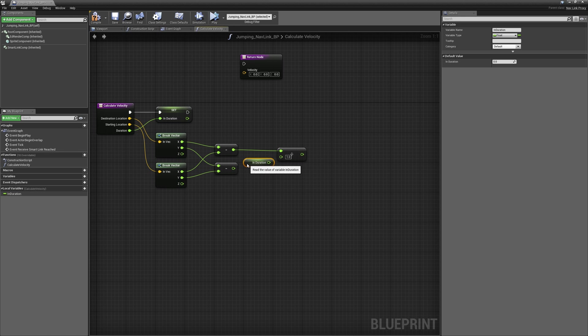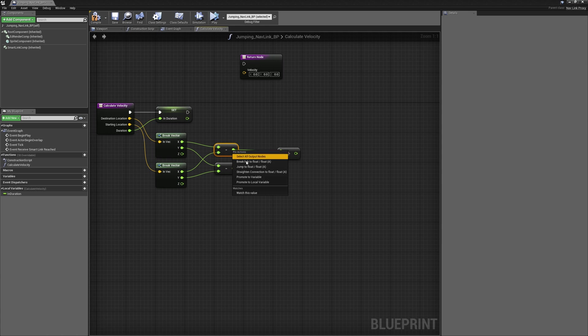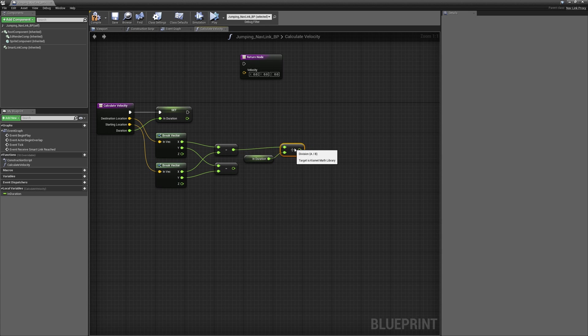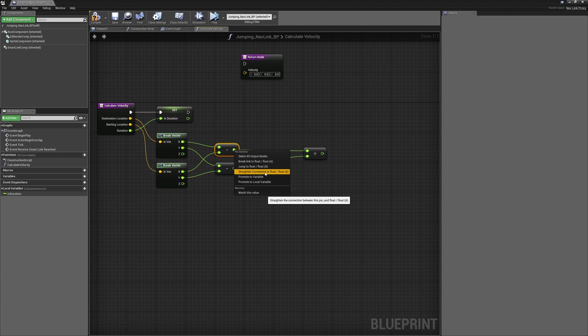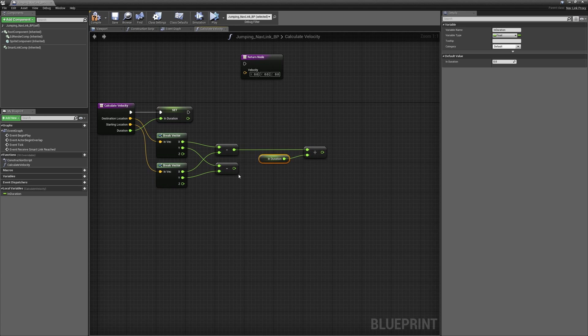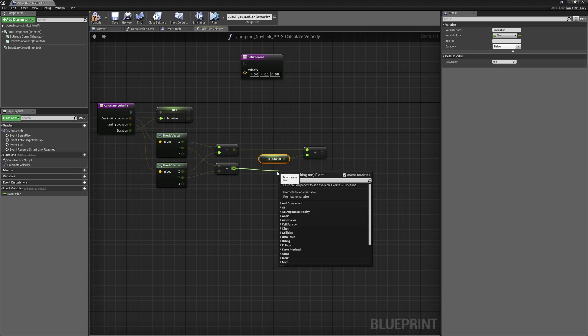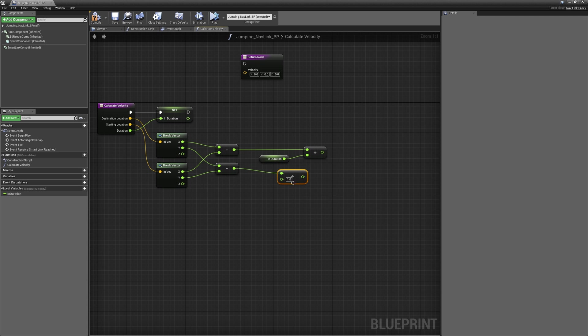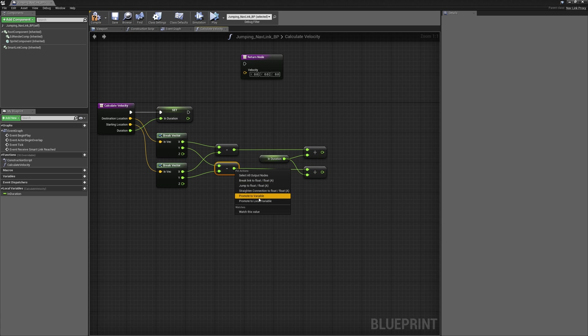We'll then take the results of these and divide them by the duration. By taking the starting location in X and Y and subtracting that from the end location in X and Y and dividing that by the duration gives us the velocities necessary, but only in the X and Y. It's a little bit more complicated for the Z, the up axis.